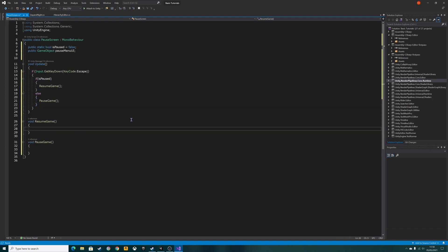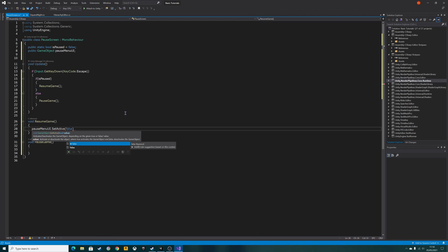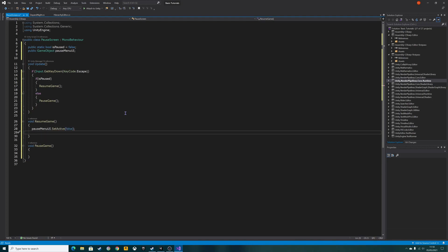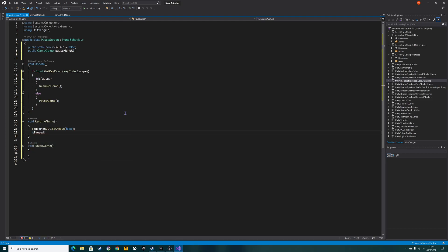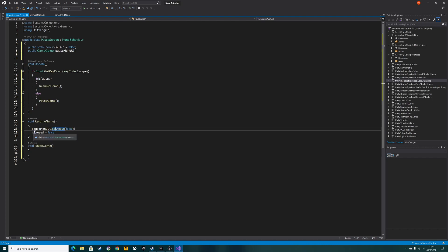So what we need to do in resume game is make the pause menu UI set to false. We're going to go pause menu UI dot set active false. Also we're going to change is paused to also equals false. So when we resume game, we're going to turn off the UI and we're going to change the bool back to false because we're not paused.